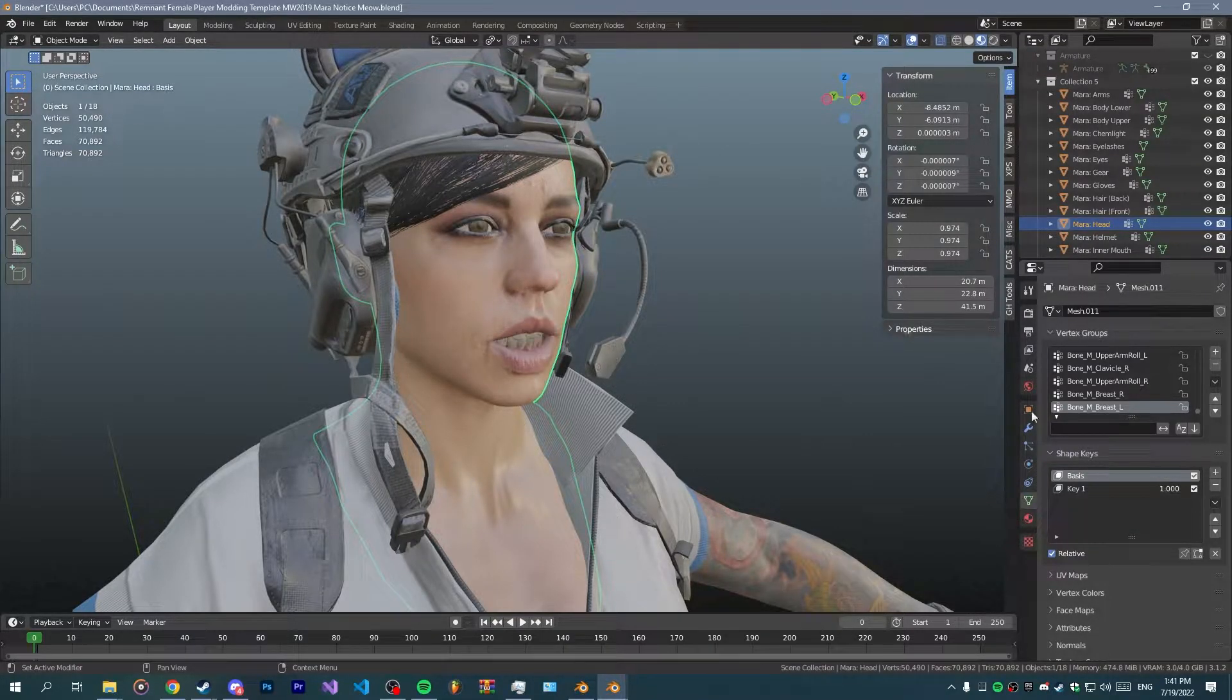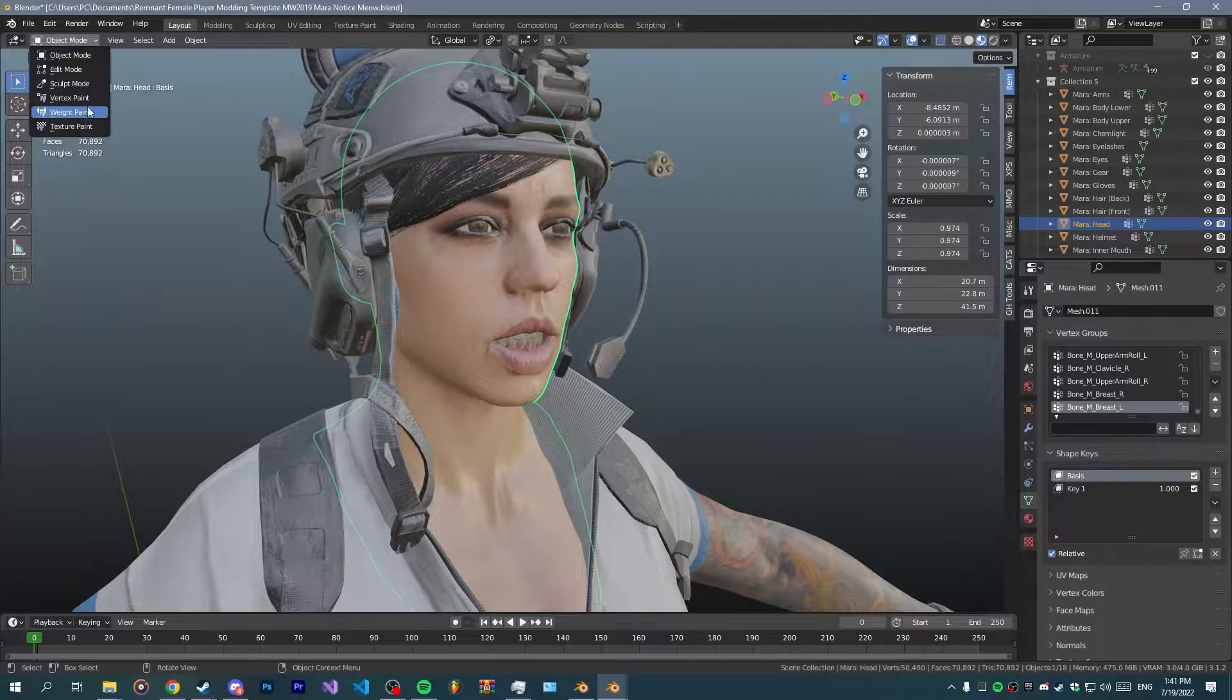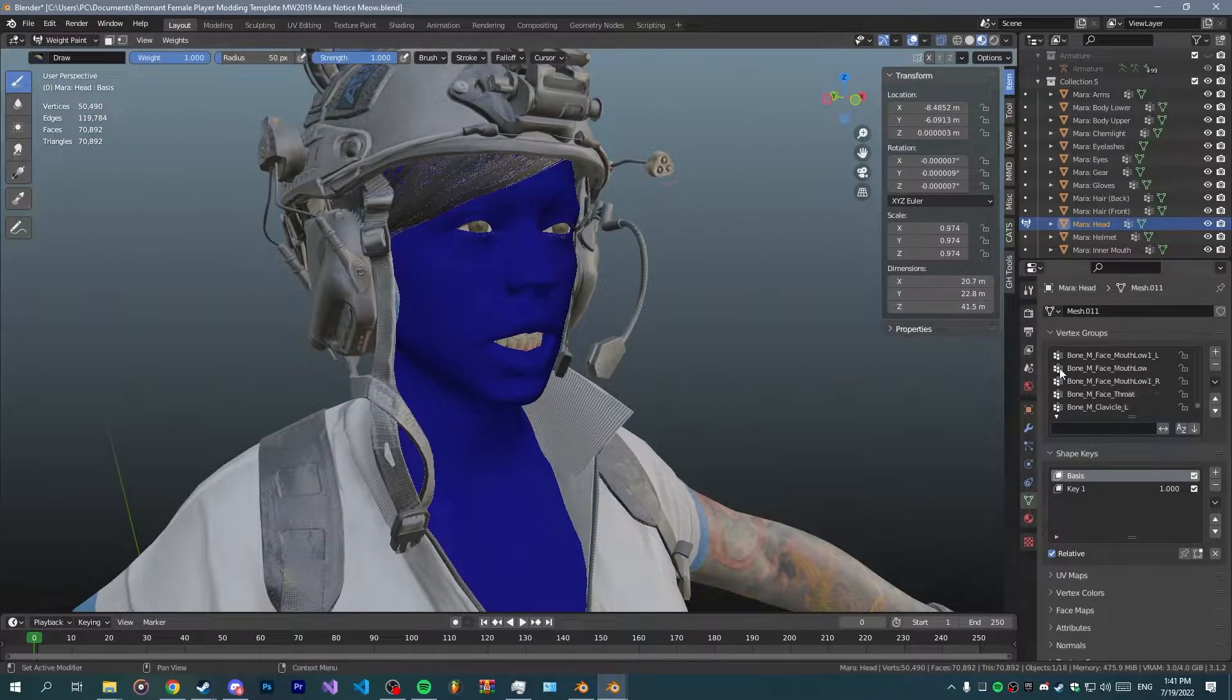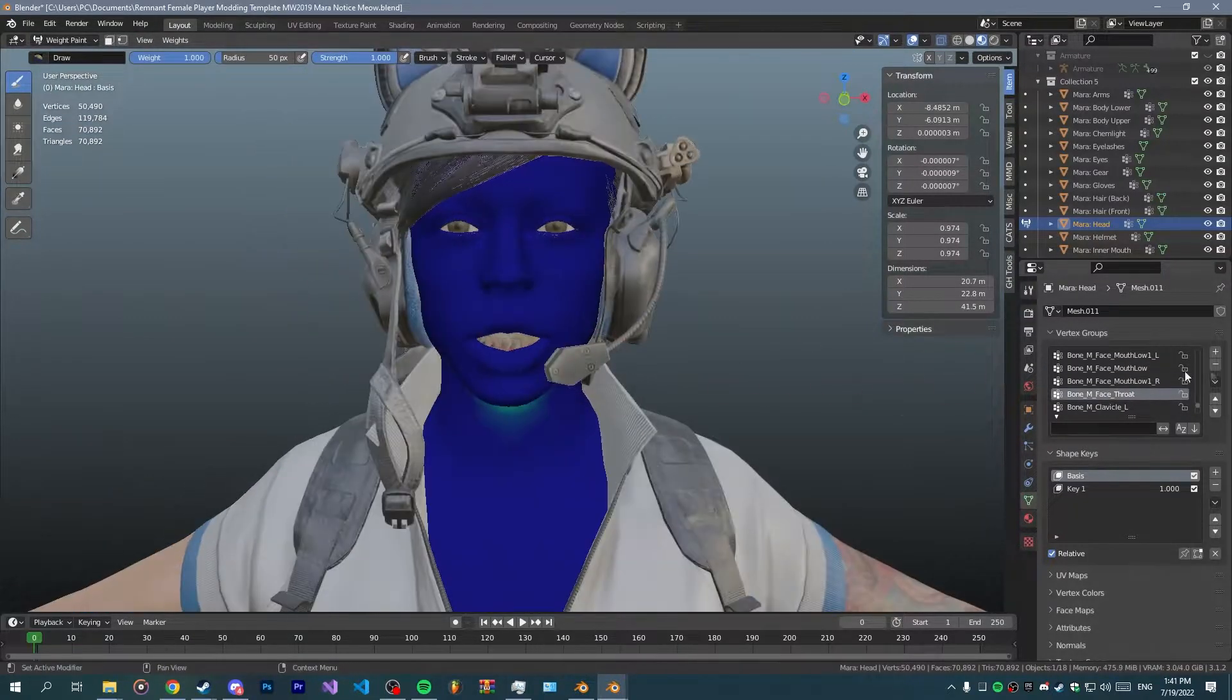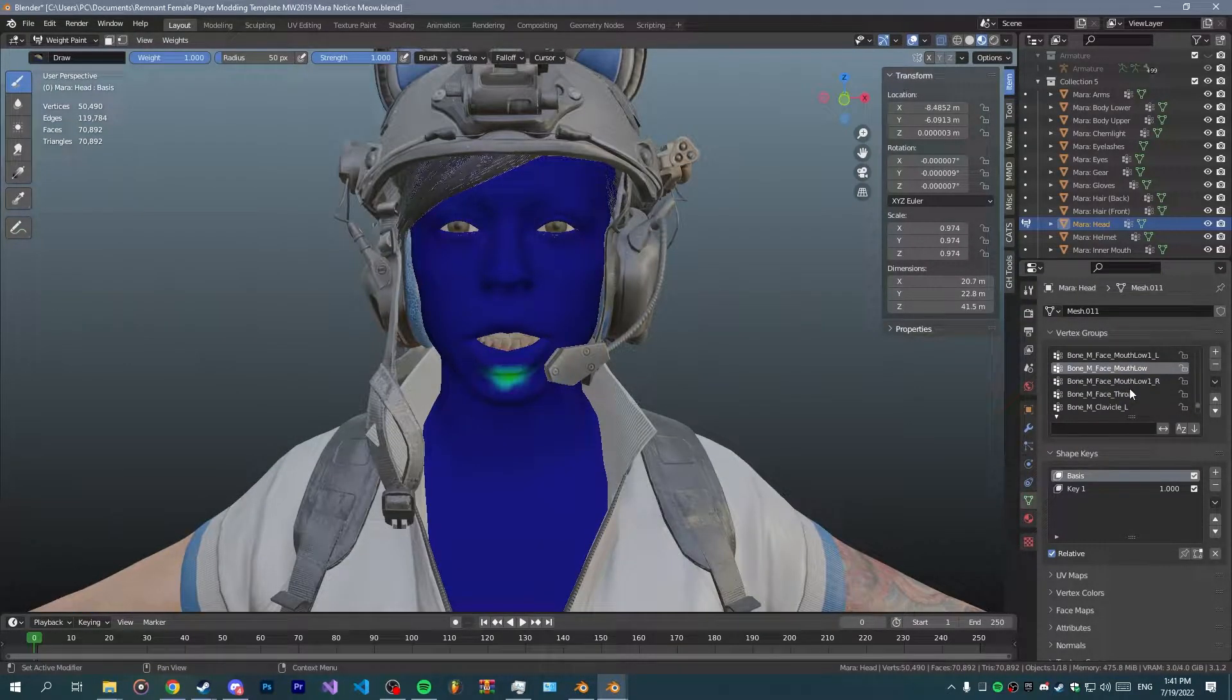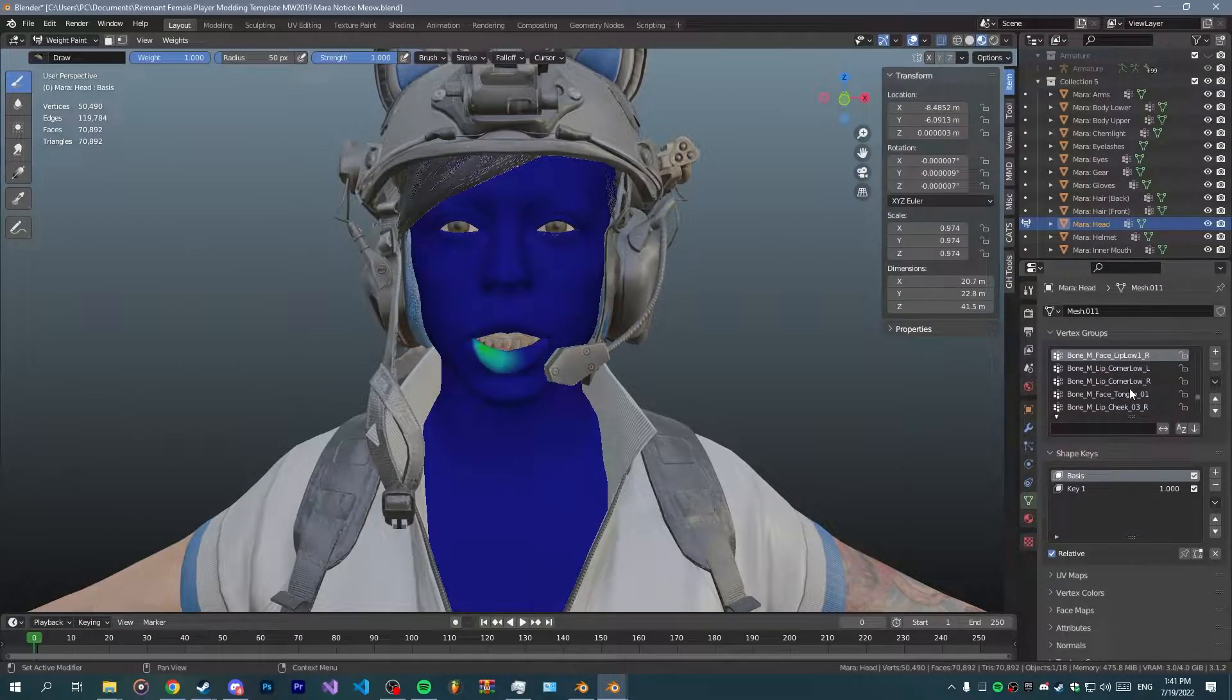Now the shape key that we've done previously which we switched to the basis is now back to where it was originally. So then now you have all the weighting you needed and you don't really have to worry about anything.